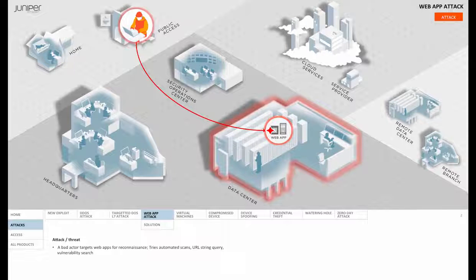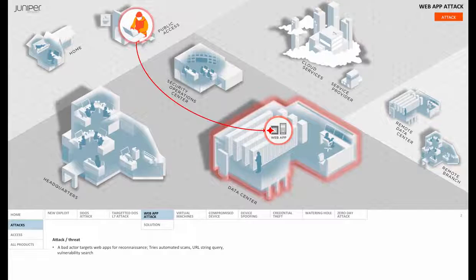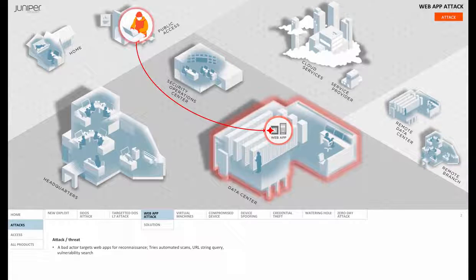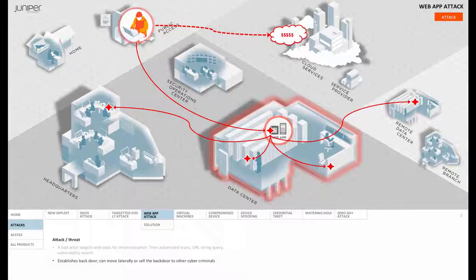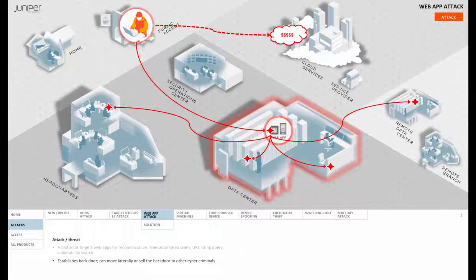And two likely scenarios will play out upon successful reconnaissance. The hacker moves quietly and laterally through the network, or he sells the backdoor information to the underground cyber market.